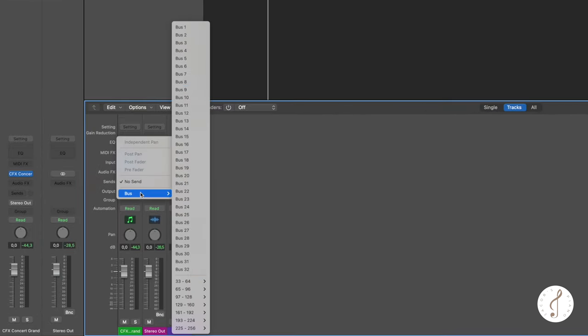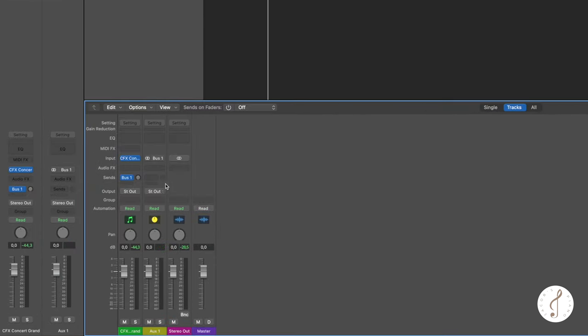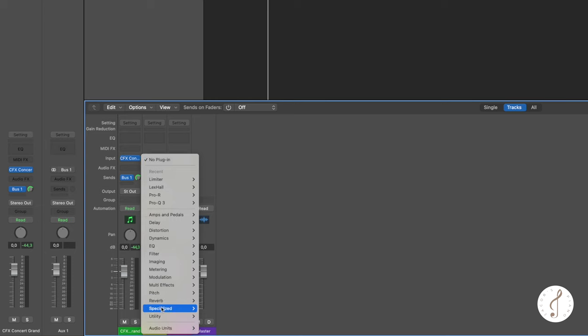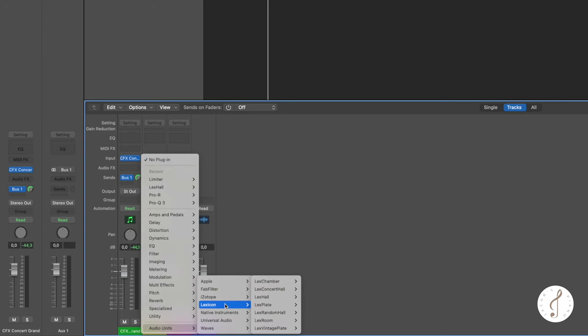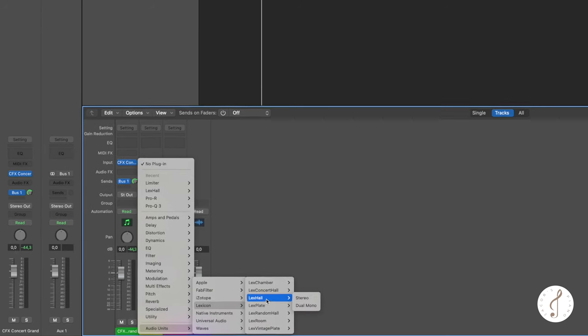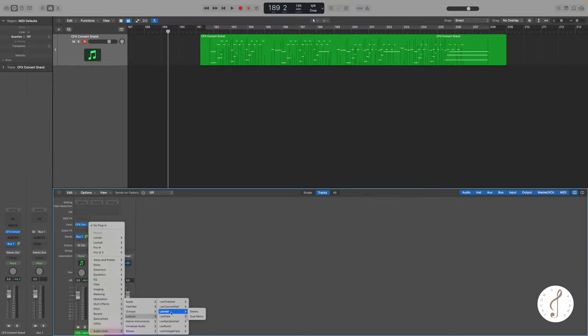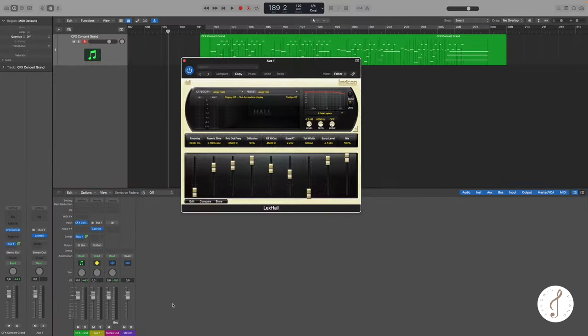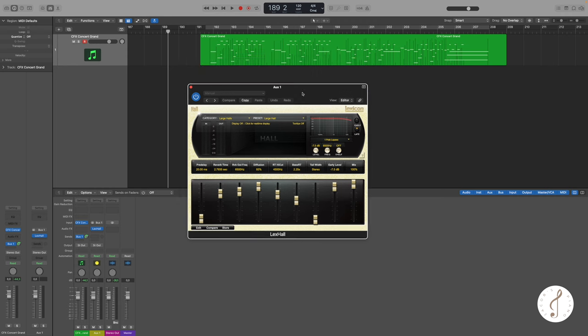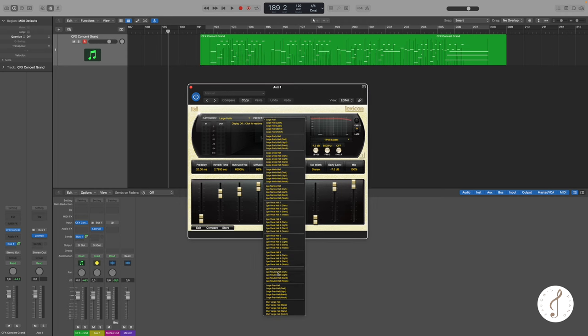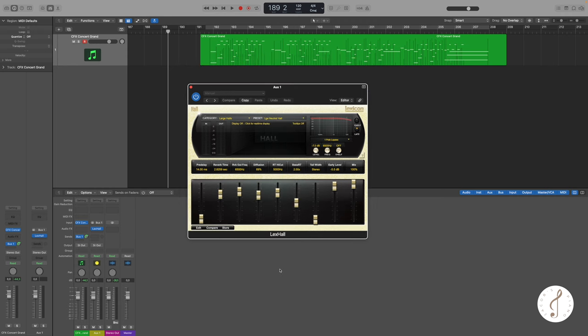I want to add some reverb to the track and we can do that very fast here. On the reverb track we are going to load my favorite reverb - it is Lexicon Hall, and a good place to start is always the large neutral hall here with a reverb time of a little bit more than two seconds.